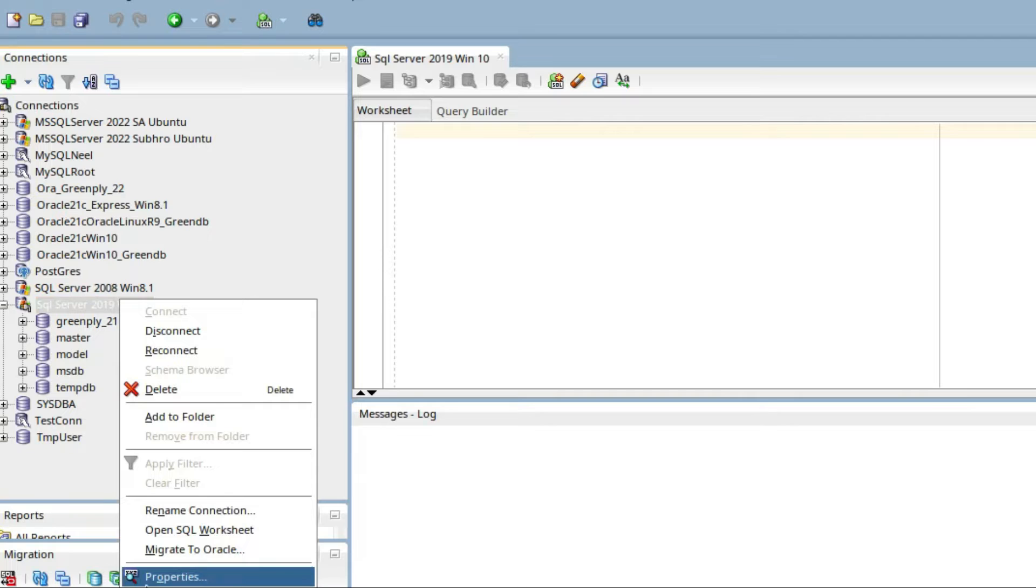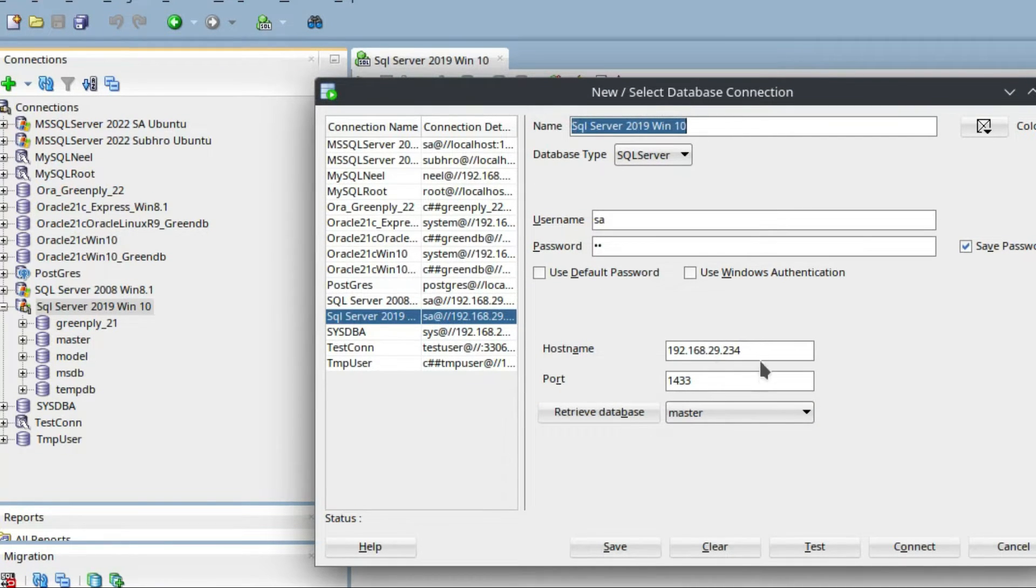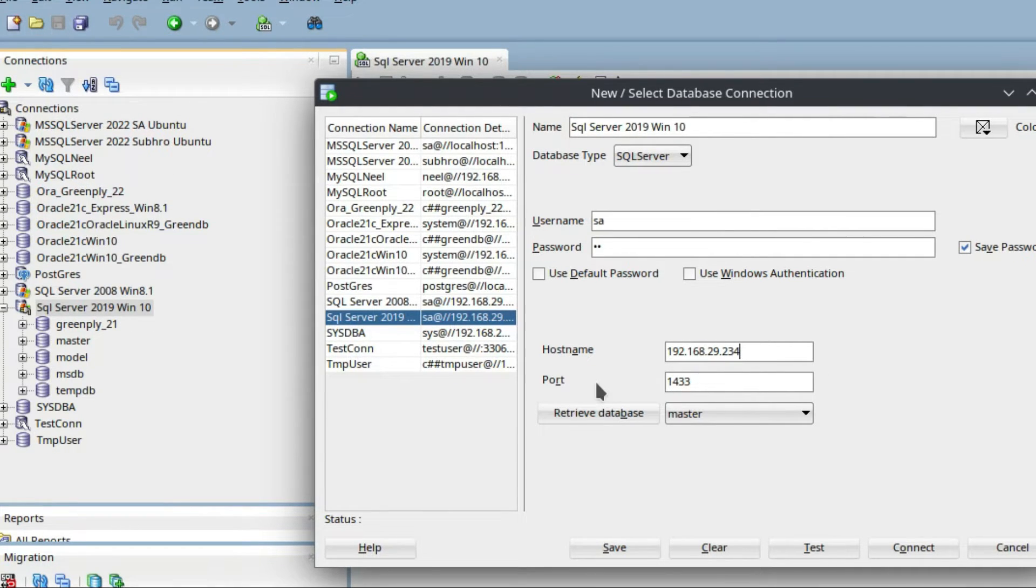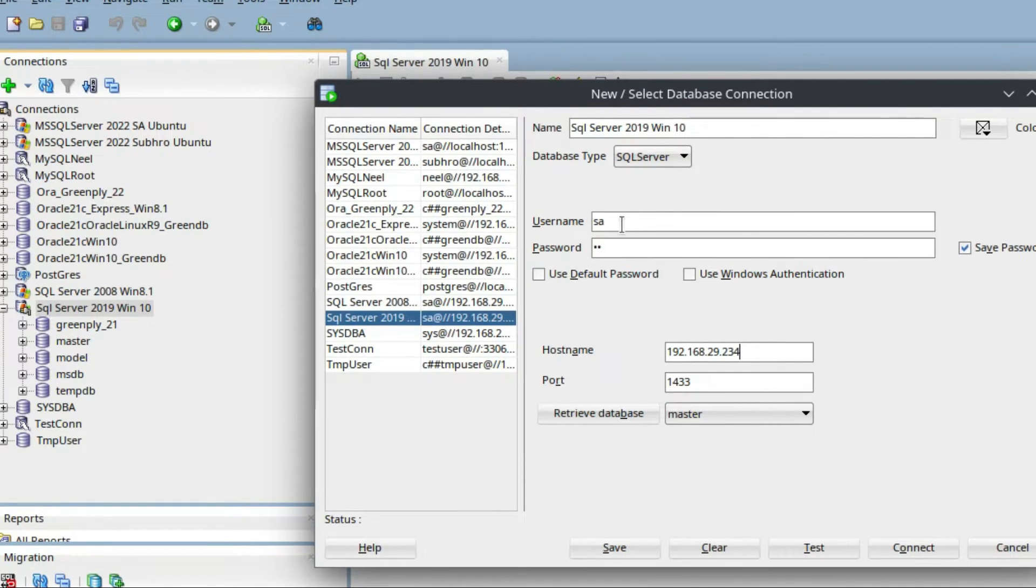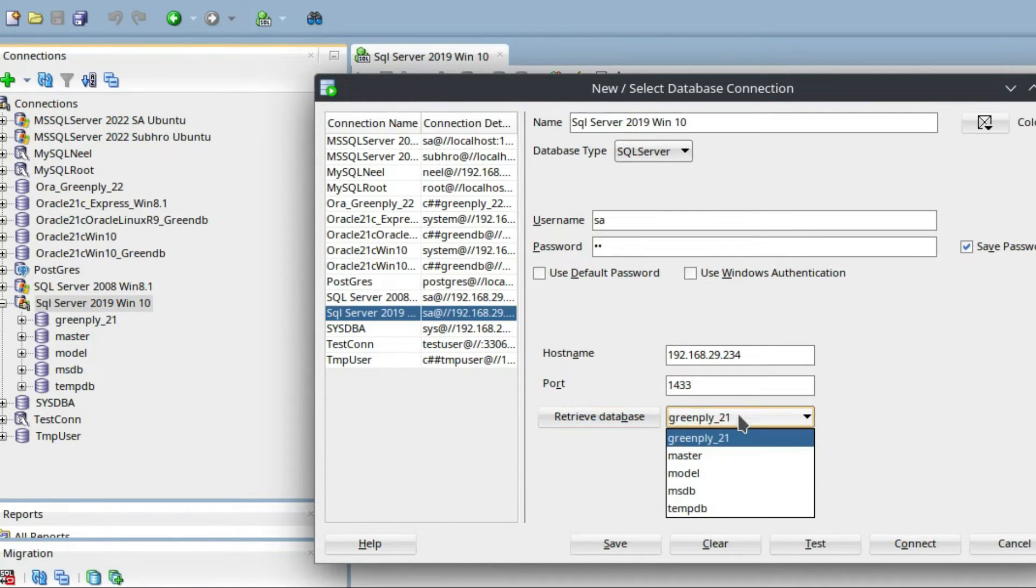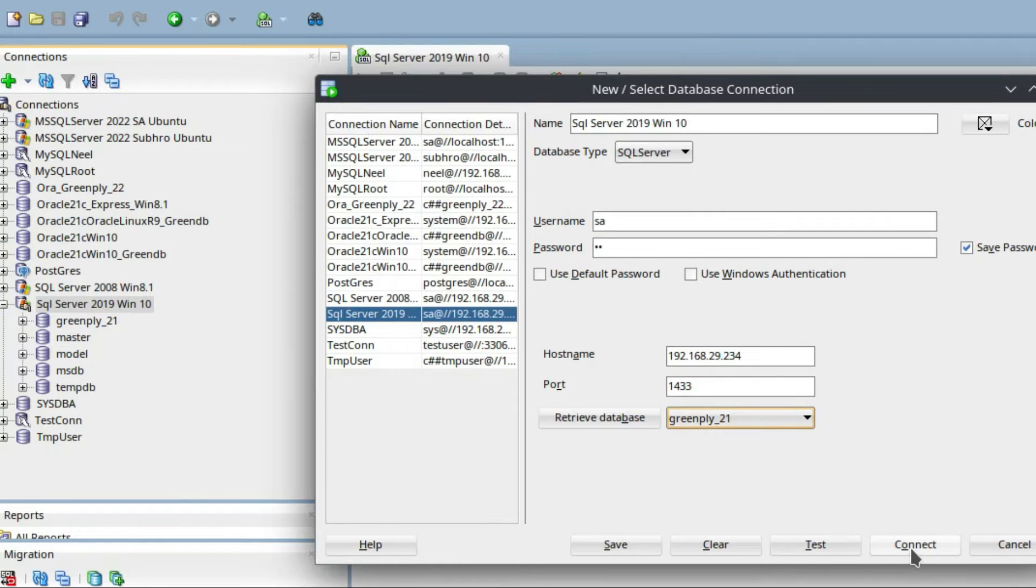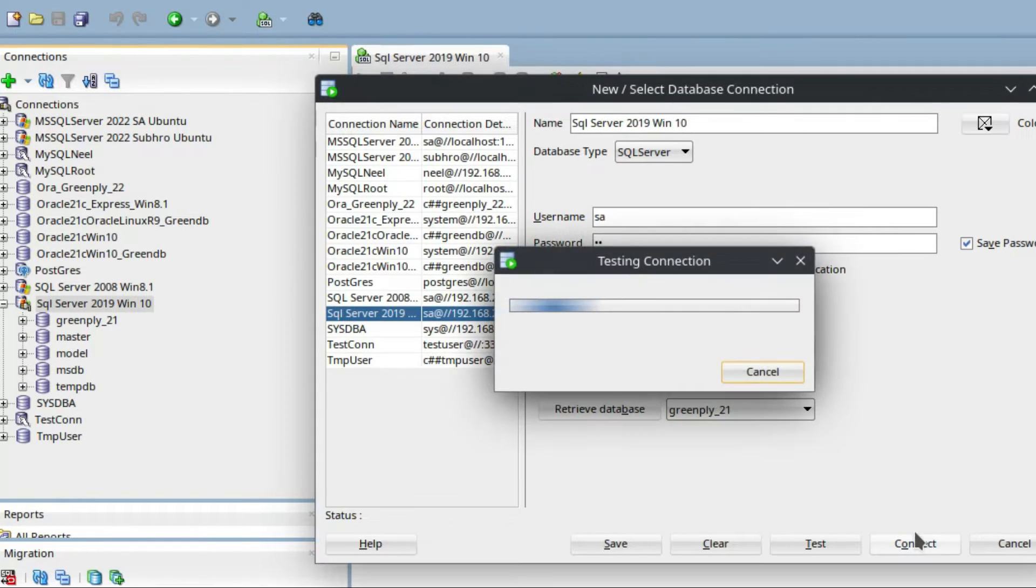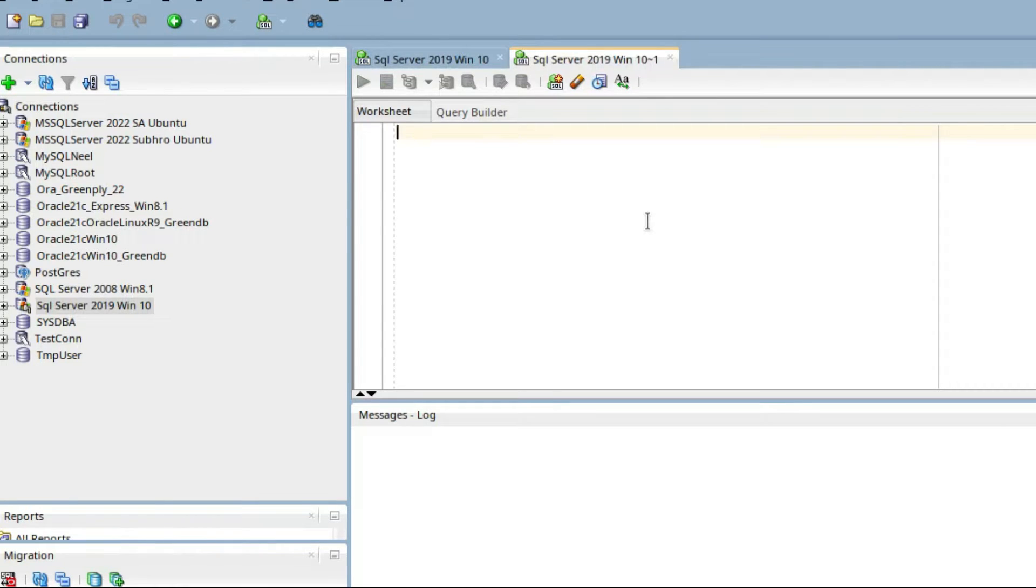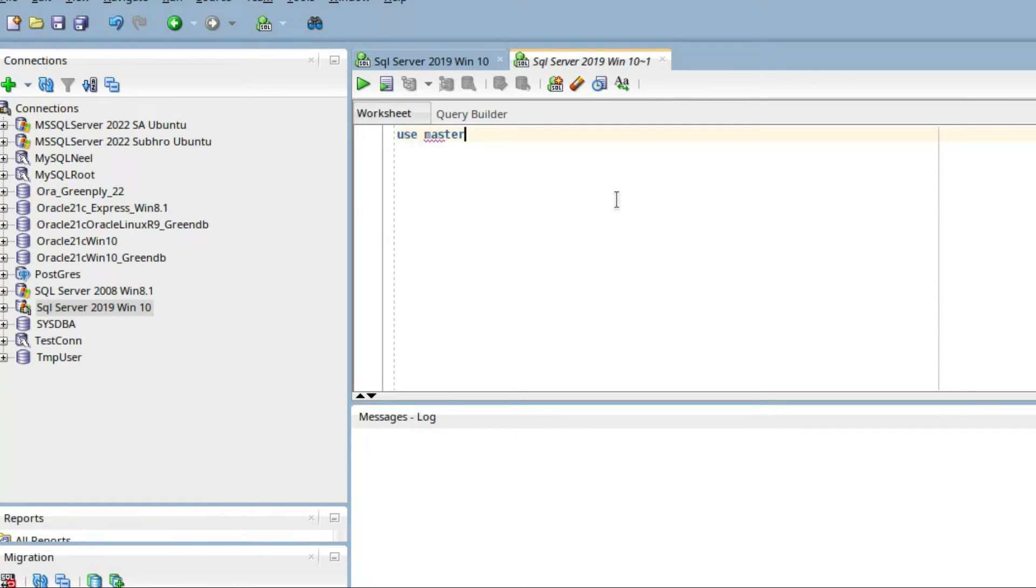Go to properties. See, we have the IP address 192.168.29.234, port 1433. You see, I will retrieve database. You see I have my some default database. I will connect. Now I can connect. So you can use some command like USE master.